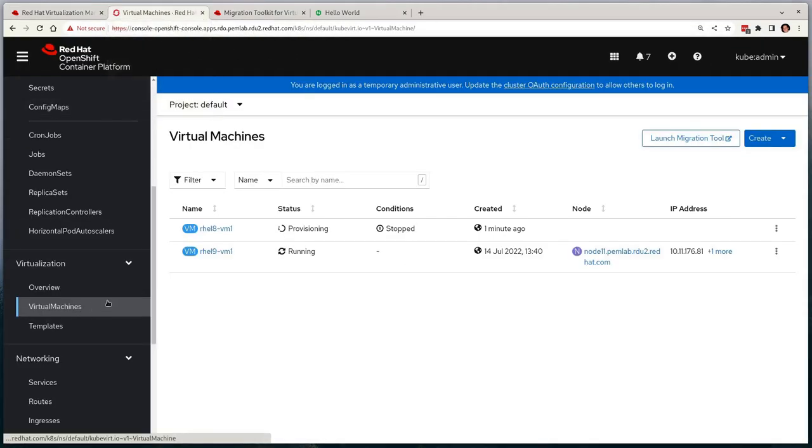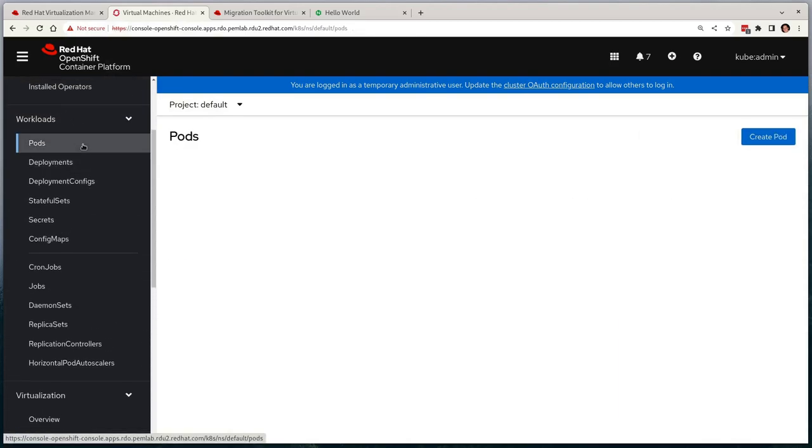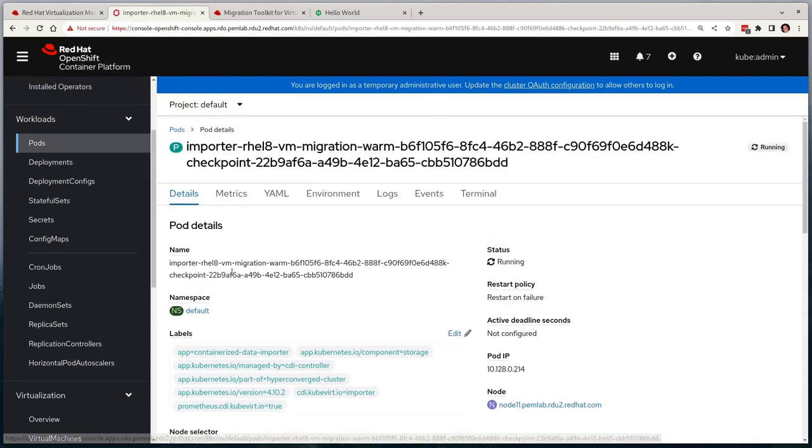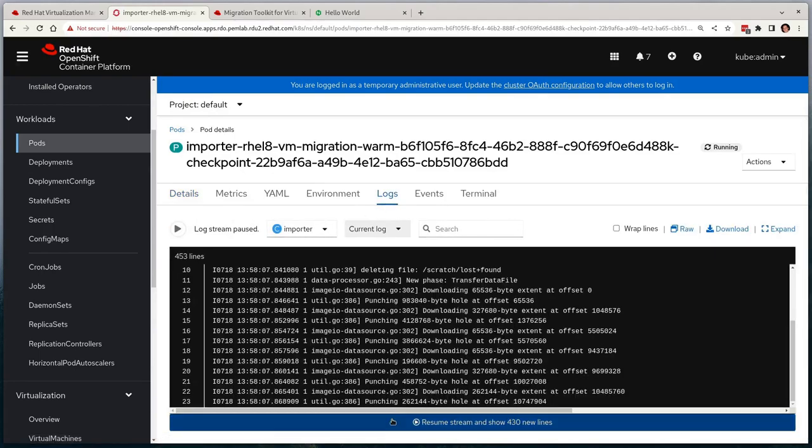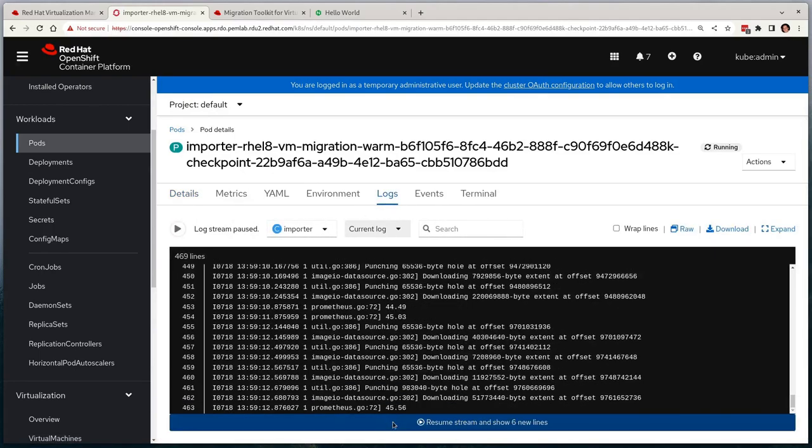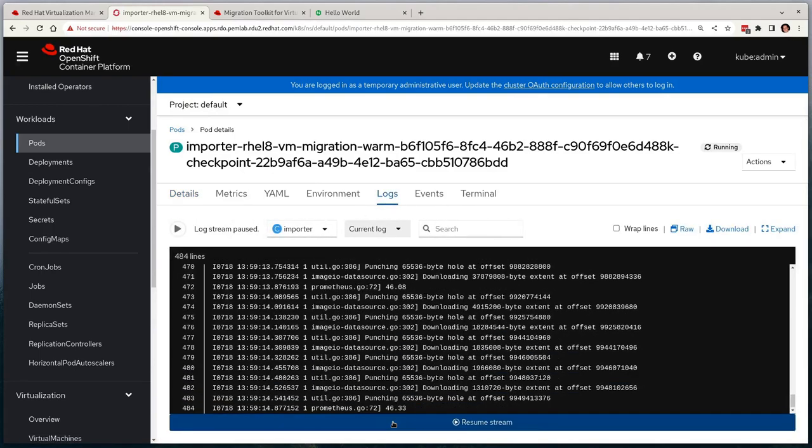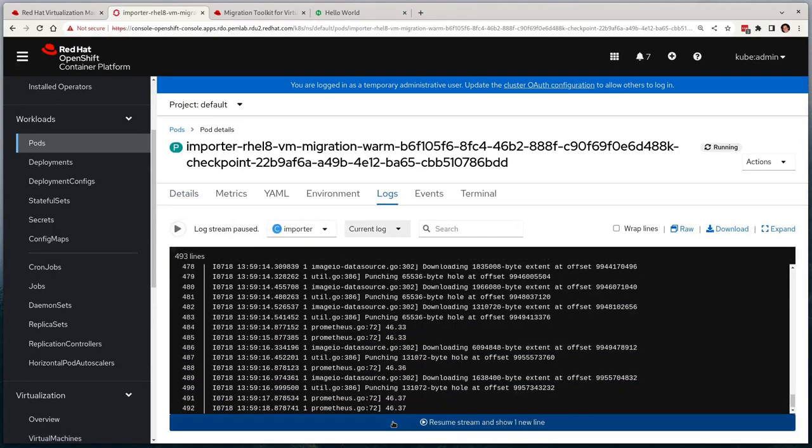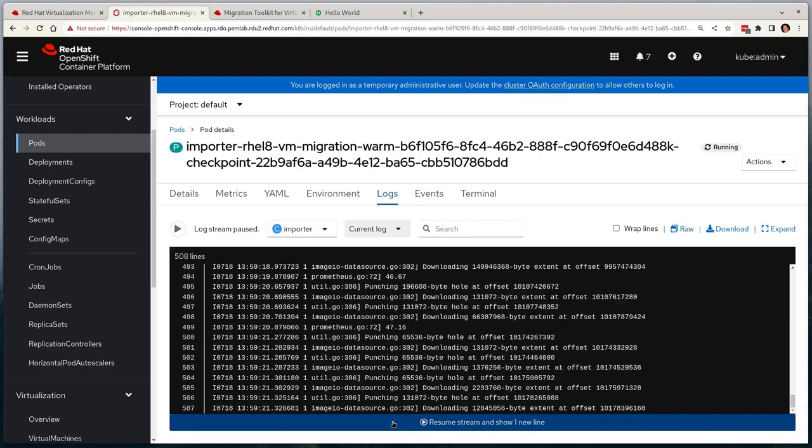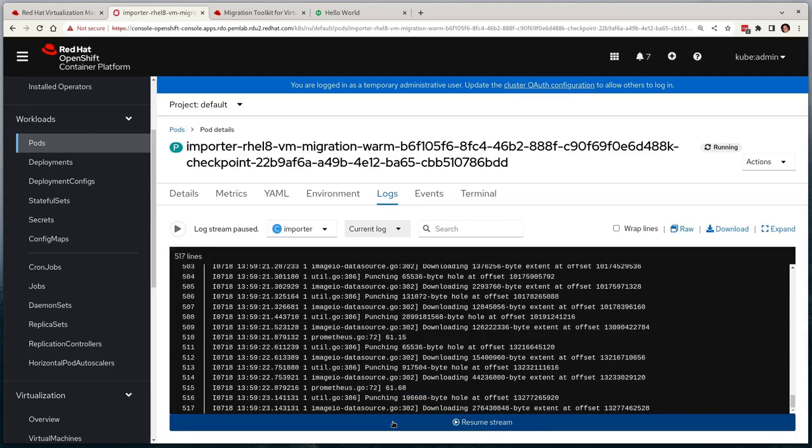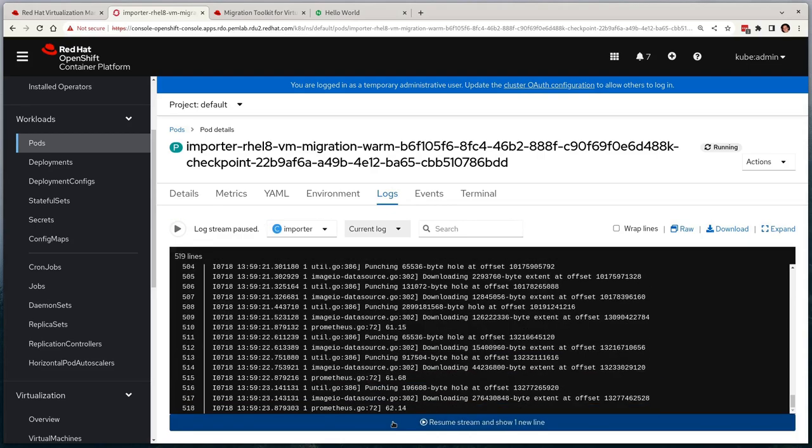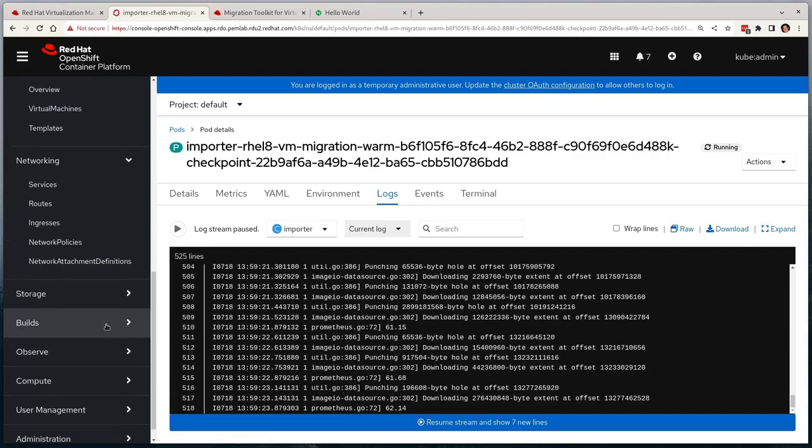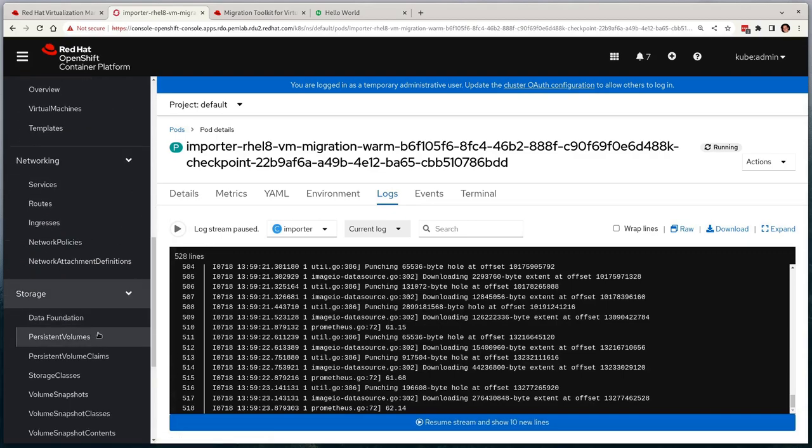In OpenShift, we'll see a virtual machine in the provisioning state, and like before, an importer pod is running, pulling the data from the snapshot this time, all whilst the virtual machine on the RHV side is still running uninterrupted. All of this data is being pushed into a persistent volume claim residing on Ceph storage as per our mapping request.